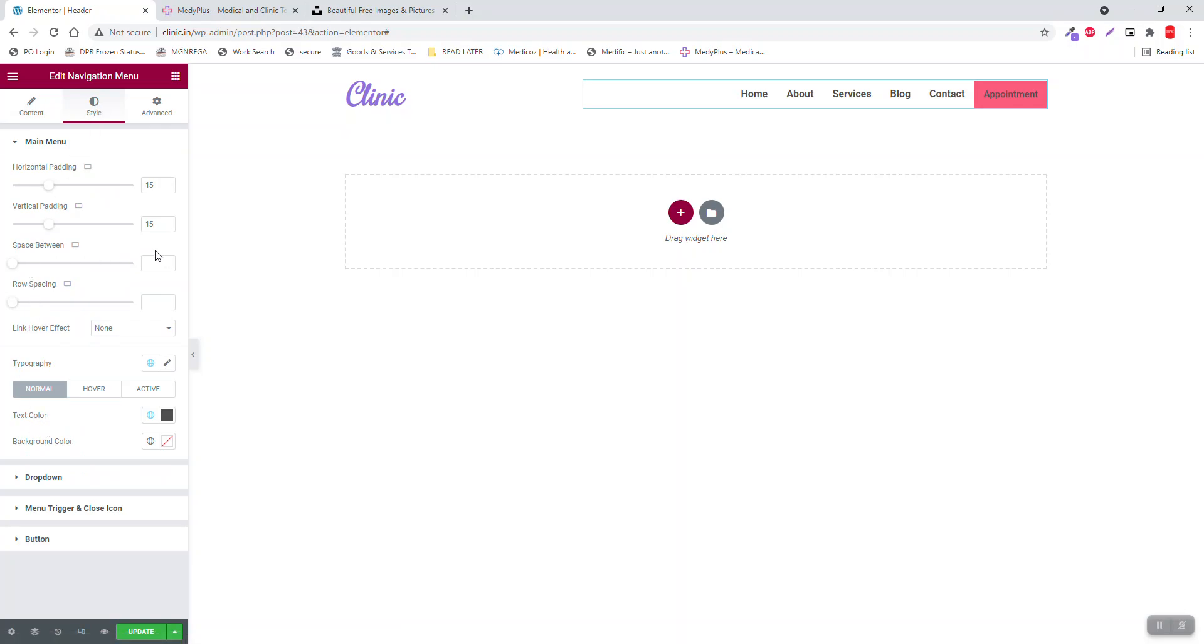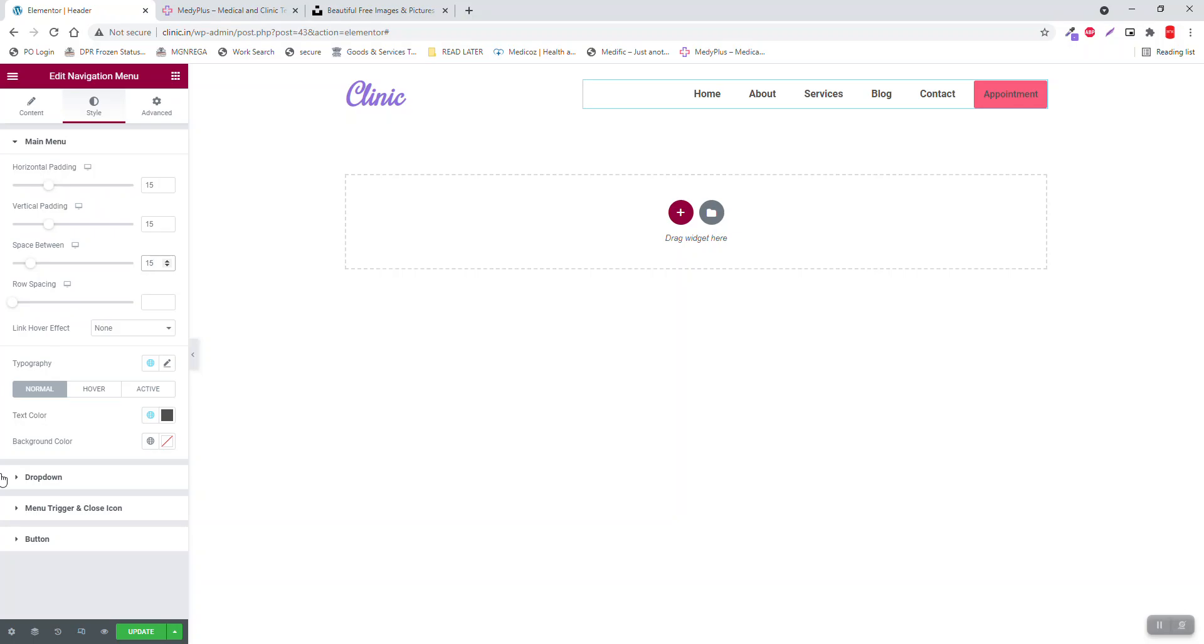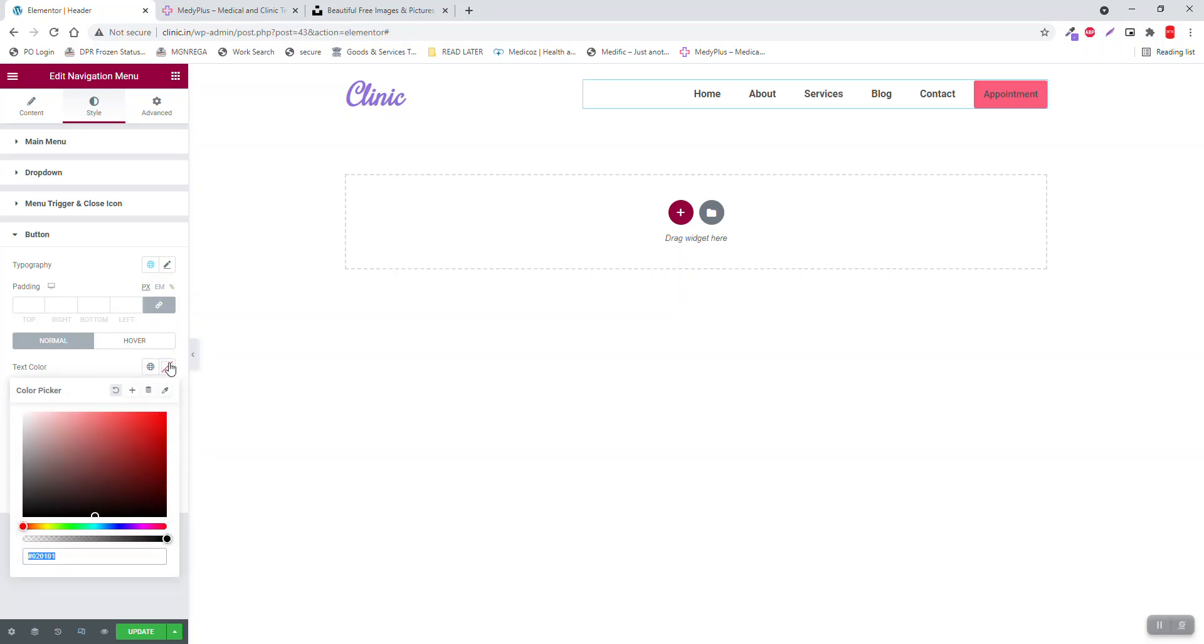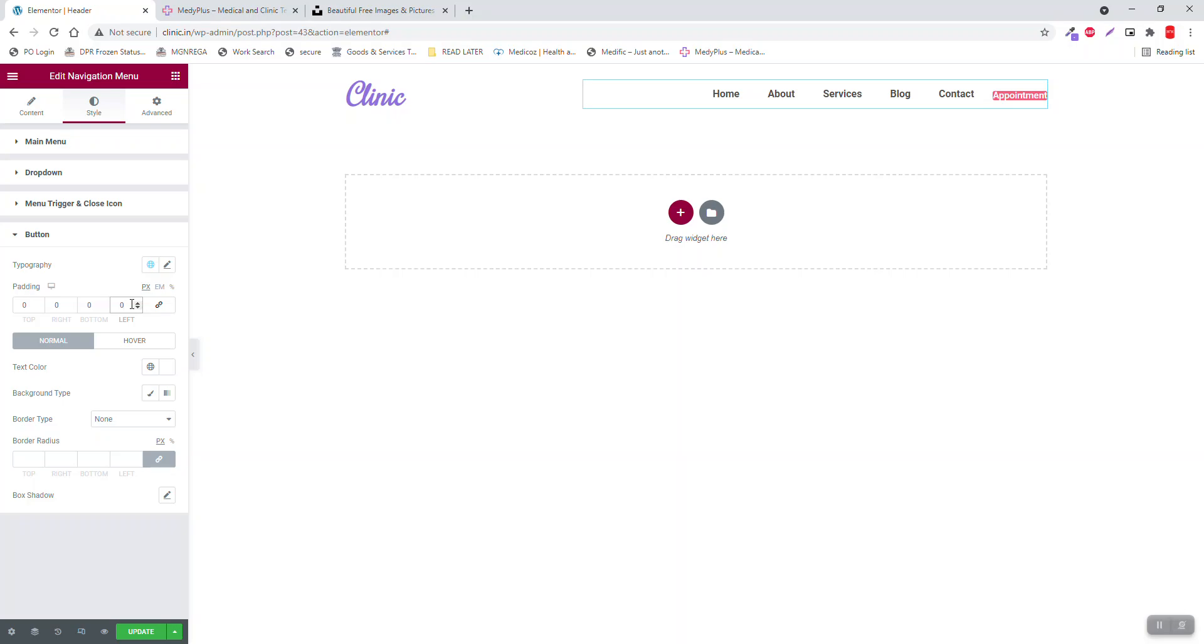Go to Style. Space between 15. Then button, fill, link to default. Color, text color make it white. If you want to change the size of the button, you can adjust it here in the padding. Left 20, right 20, top 15, bottom 15.